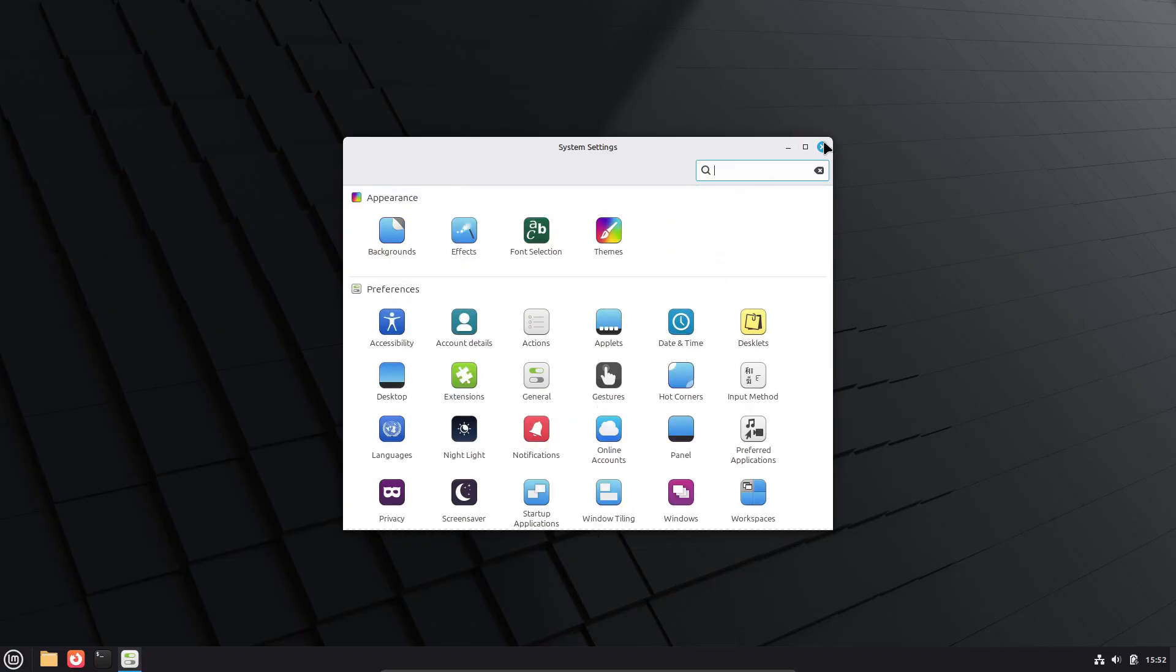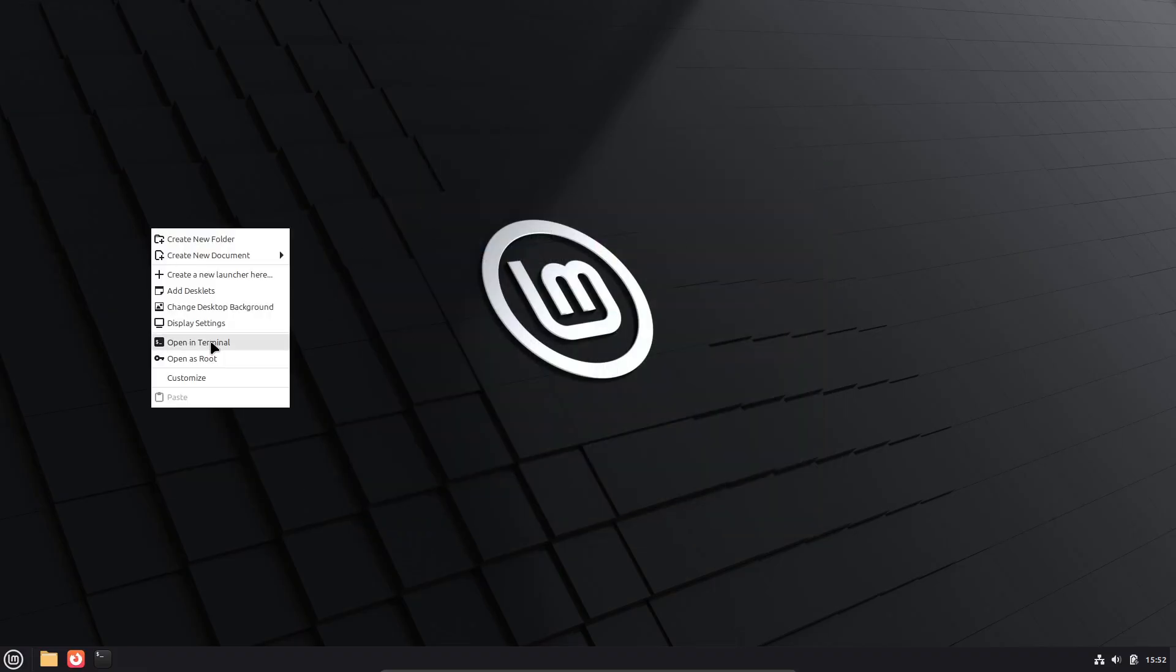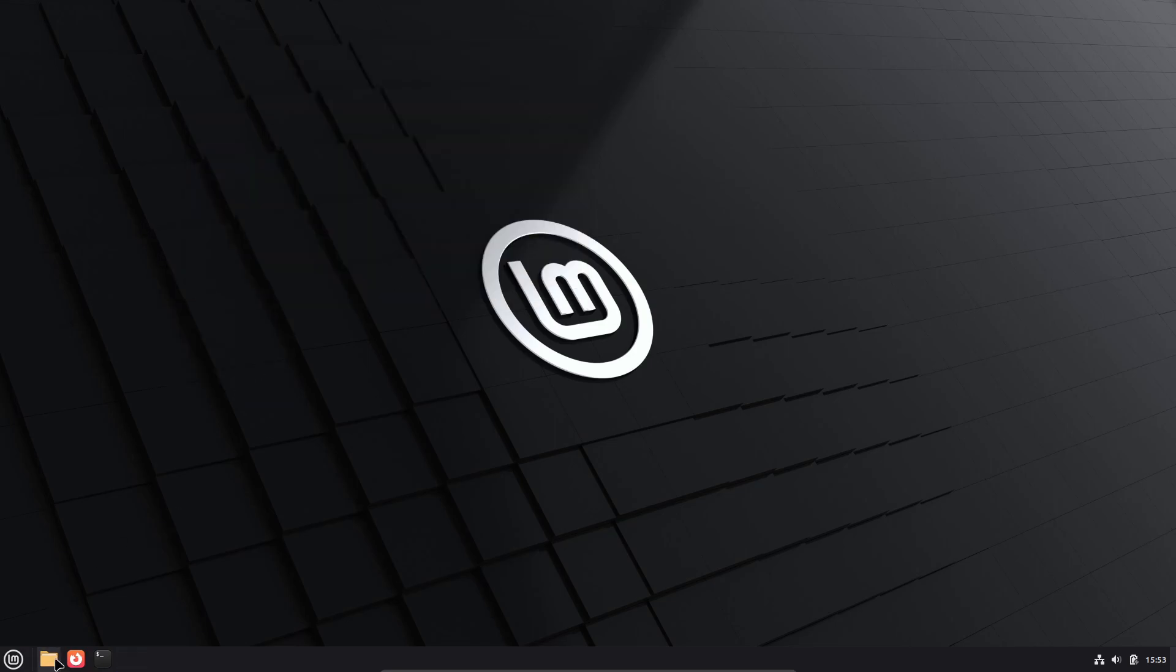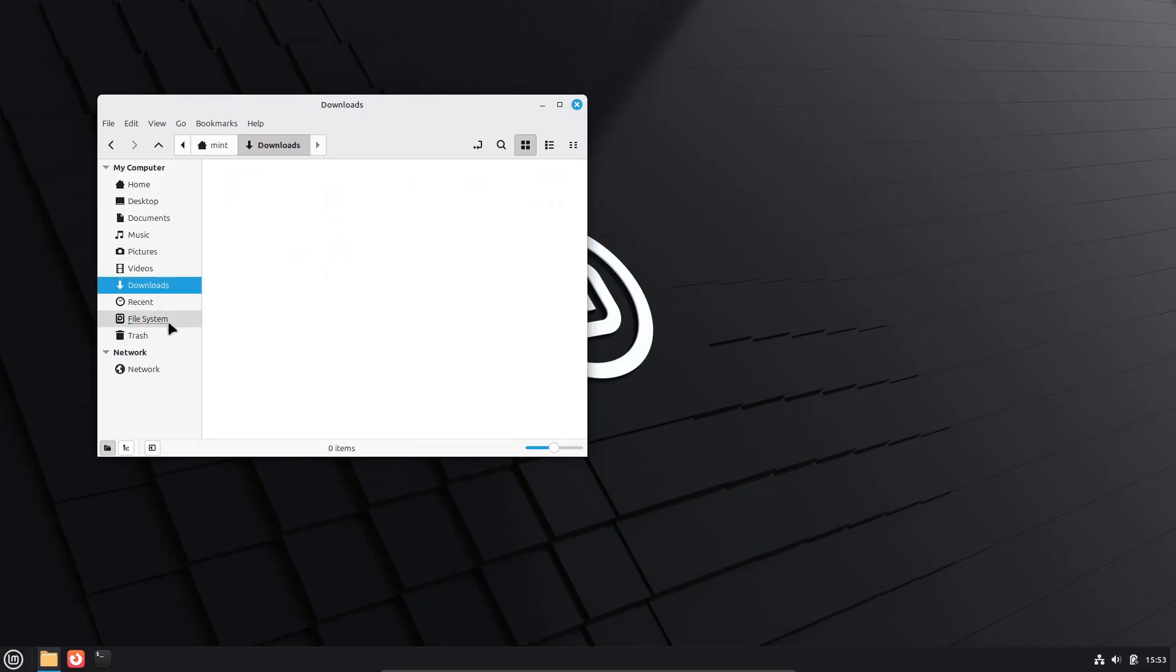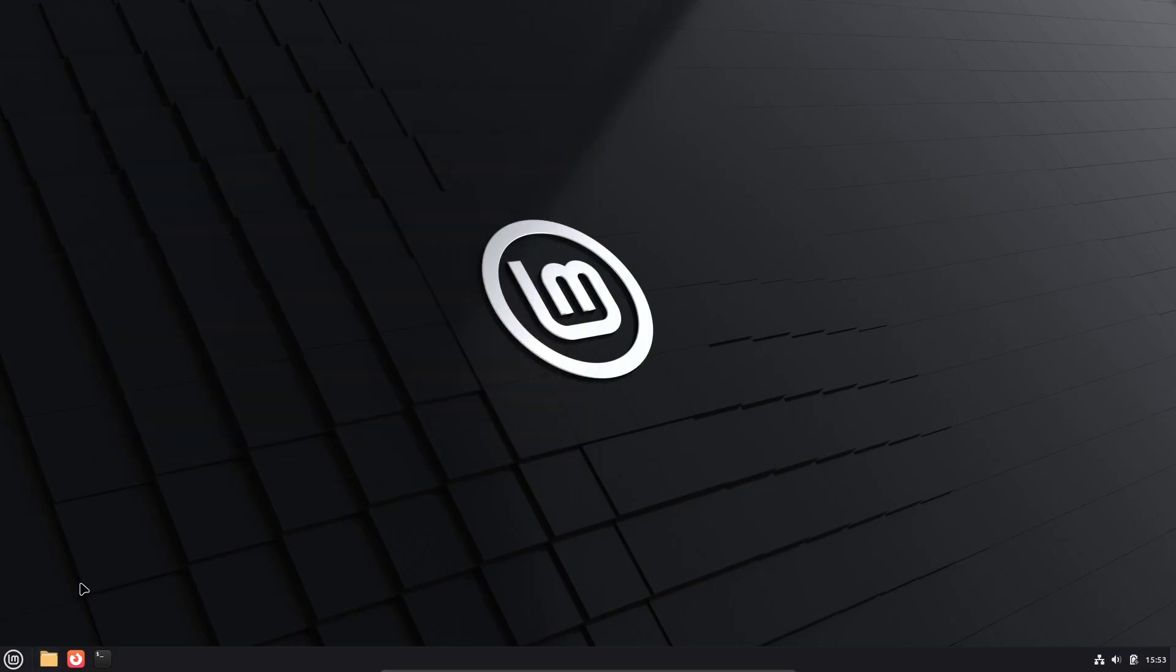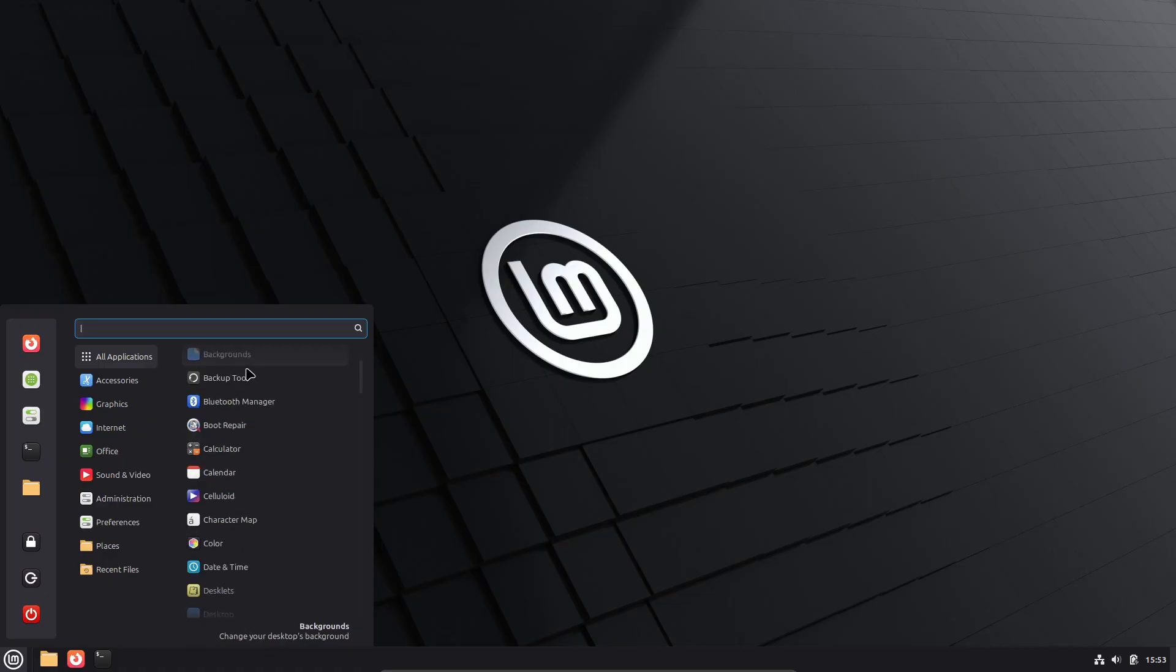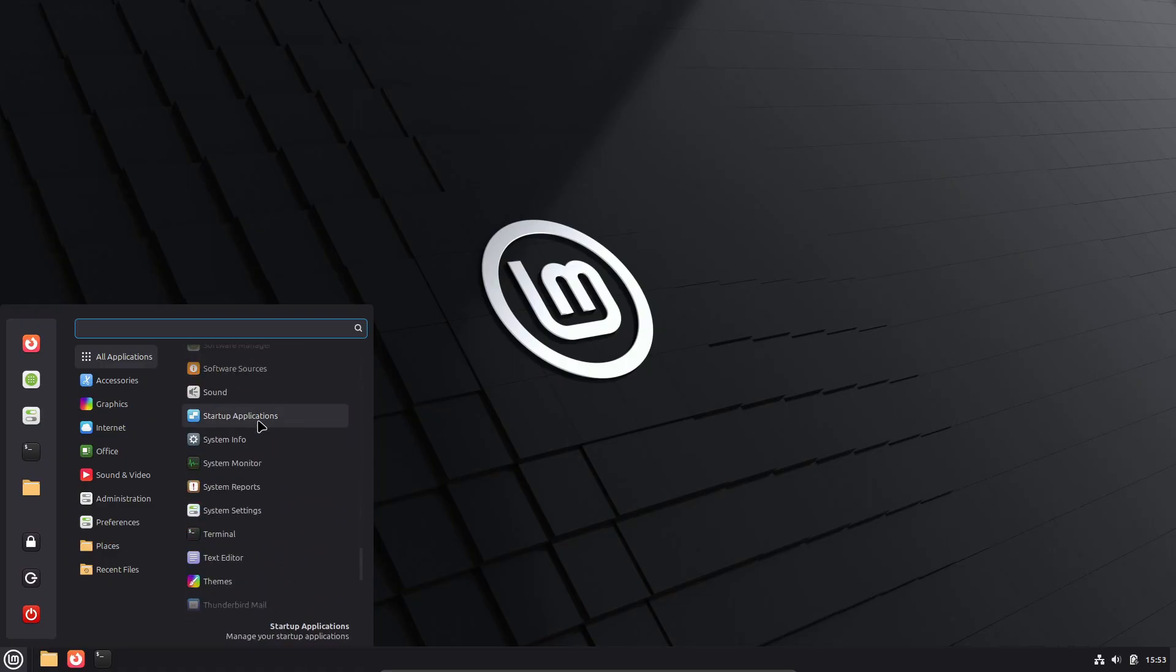The Cinnamon edition benefits from better handling of input methods and keyboard layouts, making it more dependable when running in Wayland sessions. This builds upon the initial Wayland support introduced in Linux Mint 21.3, offering a more stable and versatile environment for users.